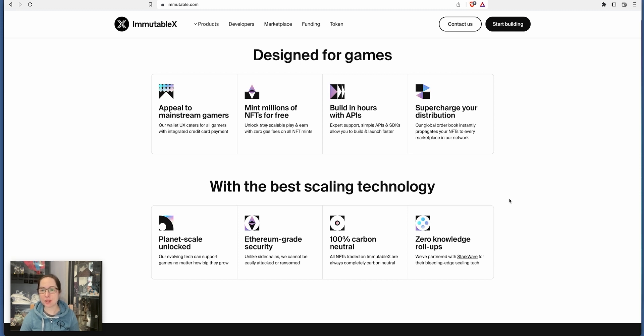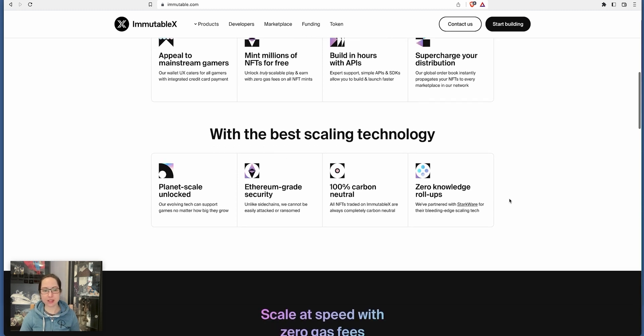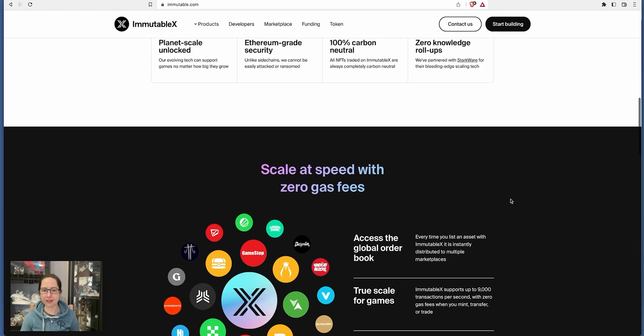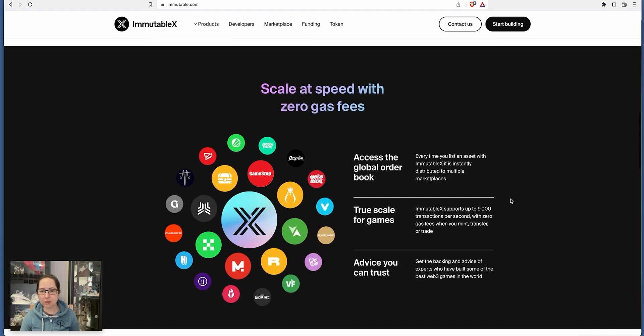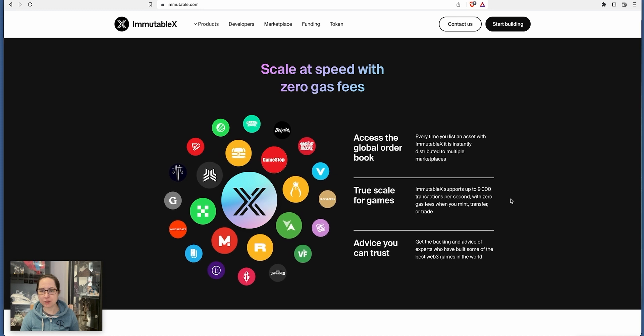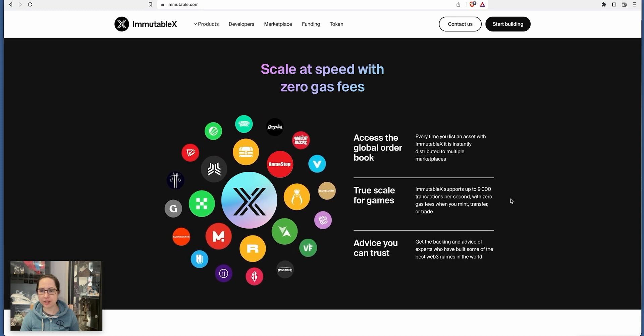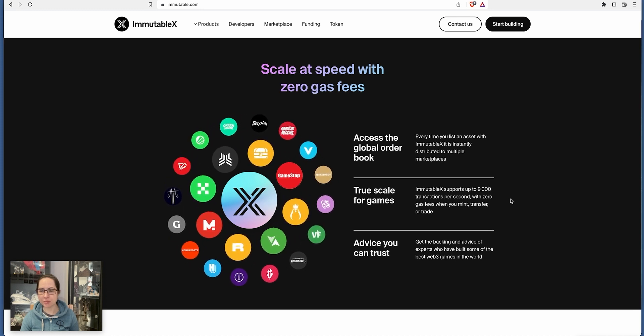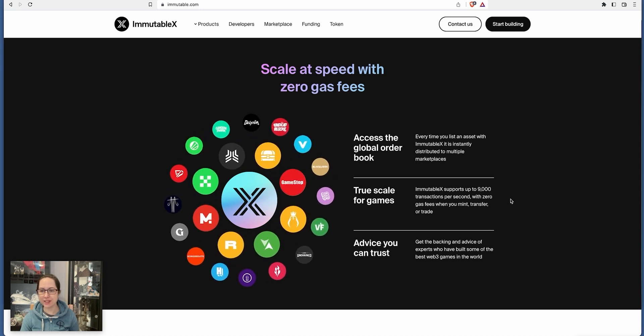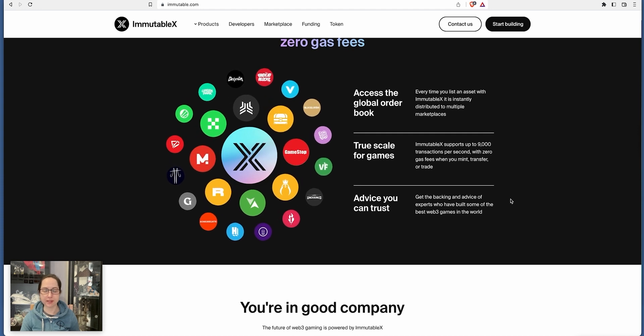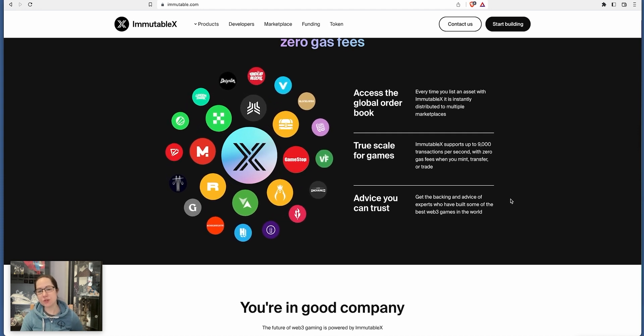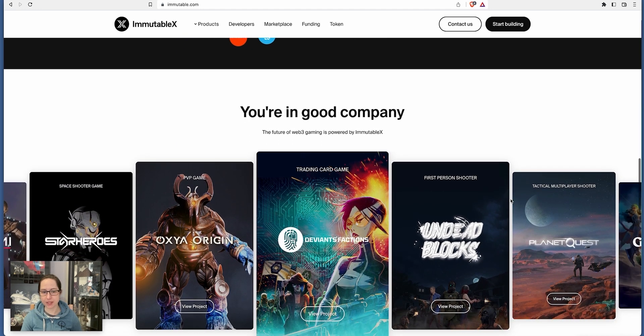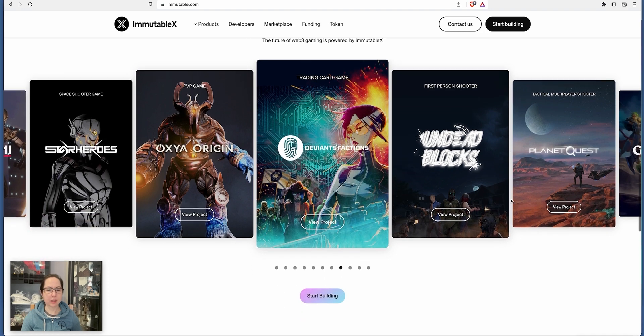Unlock truly scalable play and earn with zero gas fees on all NFT mints. Build in hours with APIs, supercharge distribution. With the best scaling technology, planet-scale unlocked, Ethereum-grade security, 100% neutral and zero-knowledge roll-ups. They partner with Starkware for their bleeding-edge scaling tech. Access the global order book. Every time you list an asset with Immutable X, it is instantly distributed to multiple marketplaces. True scale for games as well. It's going to be a massive gaming ecosystem.